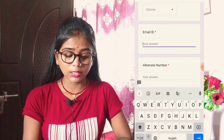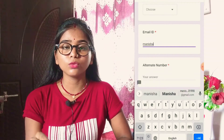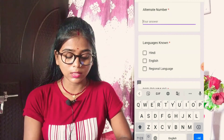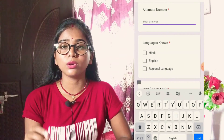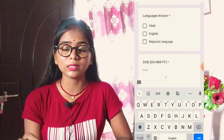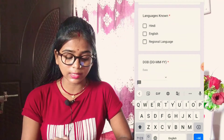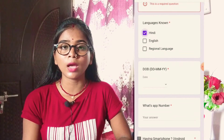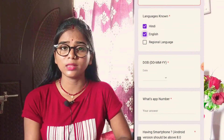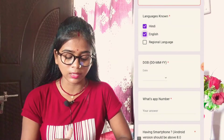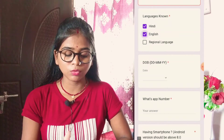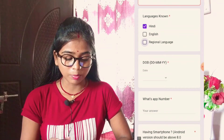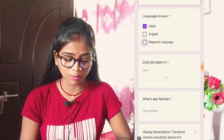Select female and add your email ID. Then add an alternate number — add one number and another number so there is no trouble. For language, select which languages you know: if you know Hindi, select Hindi; if you know English, select English. You can also select regional languages. Then add your date of birth.